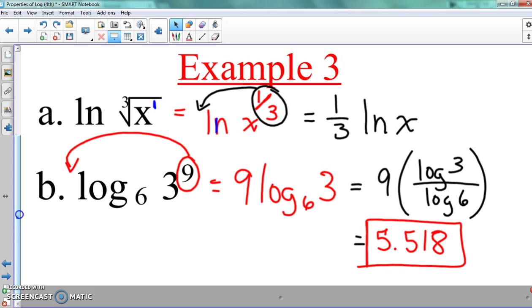You get a log. You get a log. You all get a log.